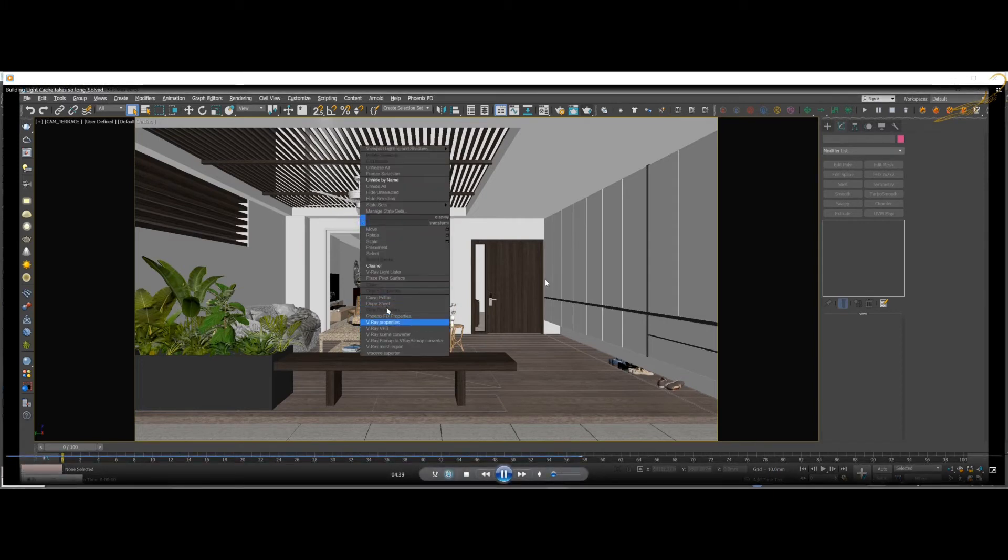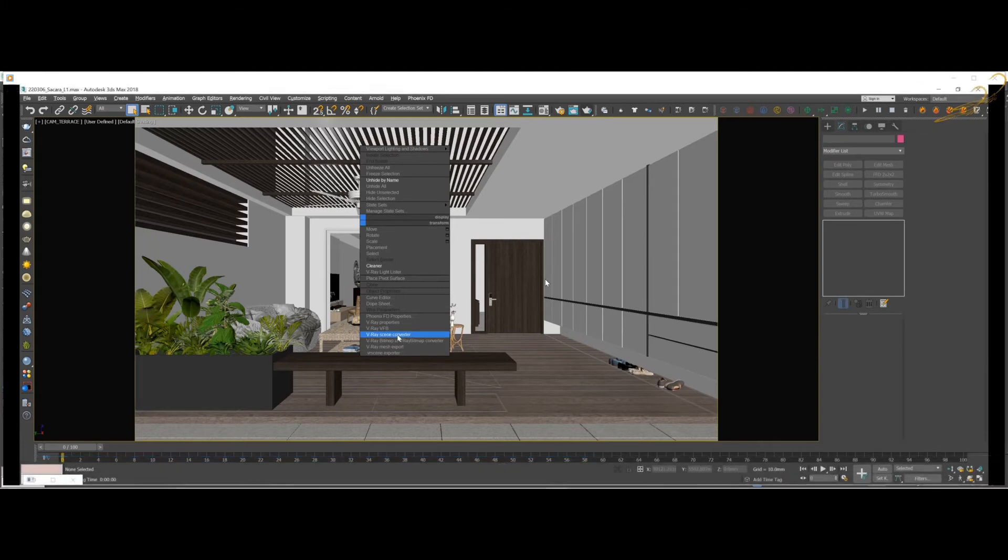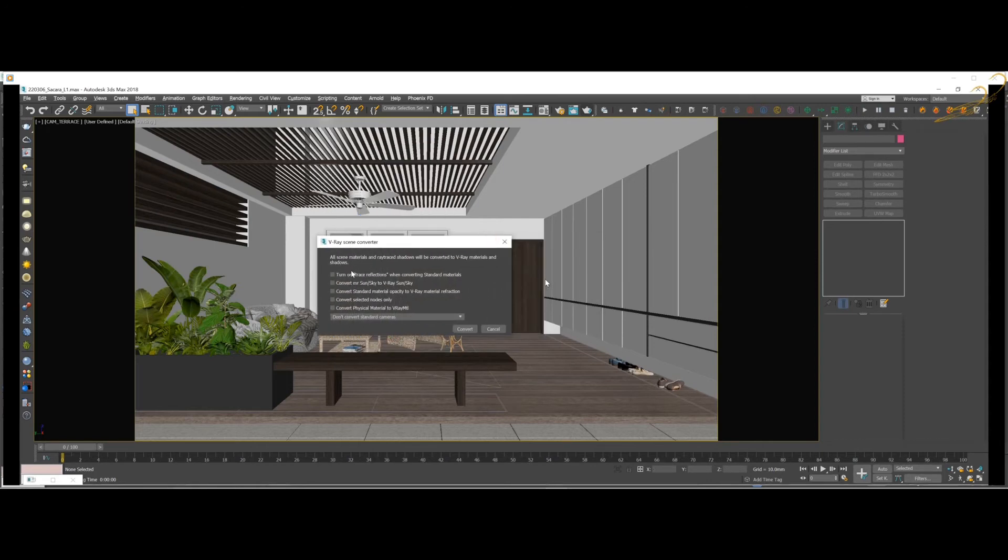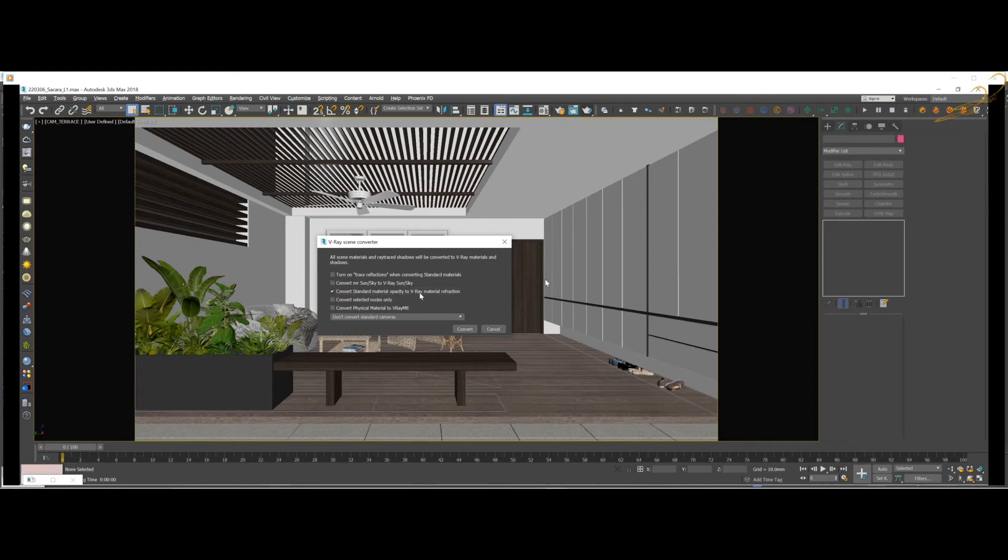Right-click on your scene, and as you see here they have V-Ray Scene Converter. So you click on it and there will be some options.